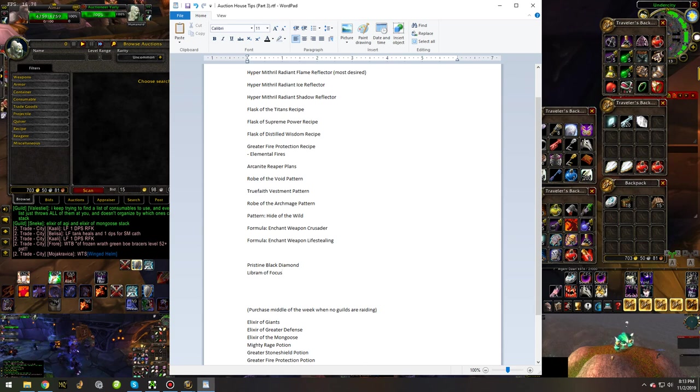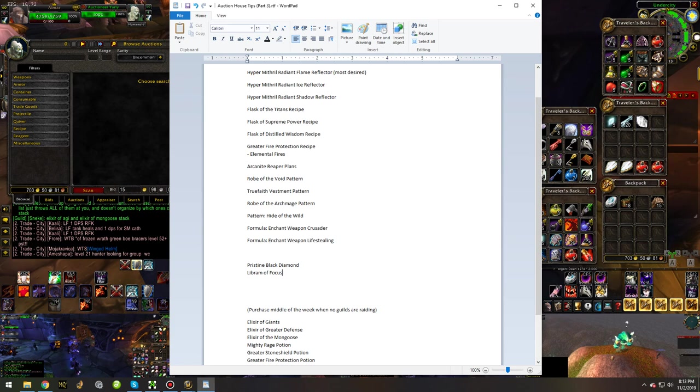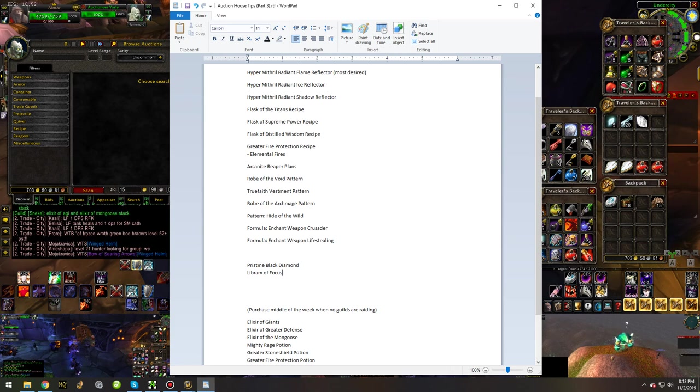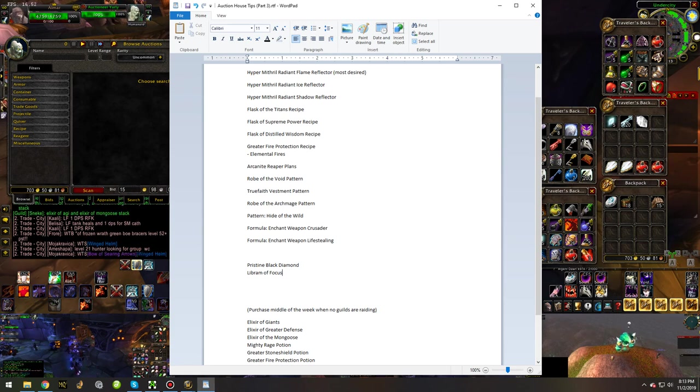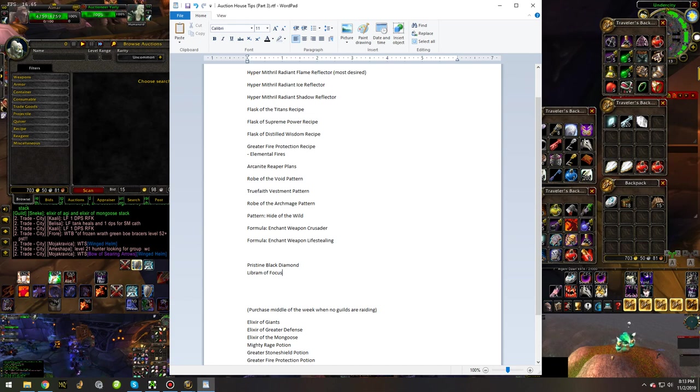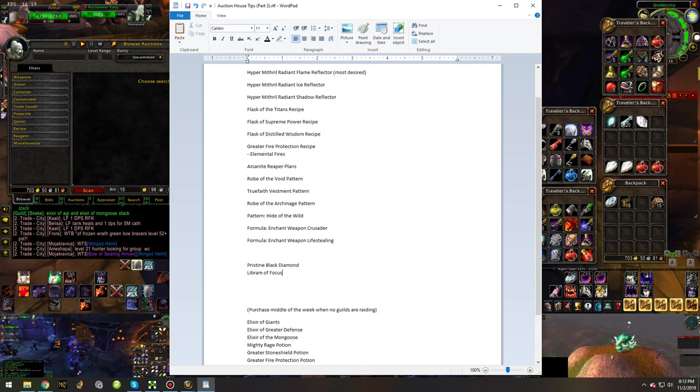depending on how many leg and helm upgrades they drop for people will determine how much librums and pristine black diamonds go up in value. I don't think they drop that many upgrades in those two slots due to the fact that Ragnaros and Onyxia dropped tier 2.